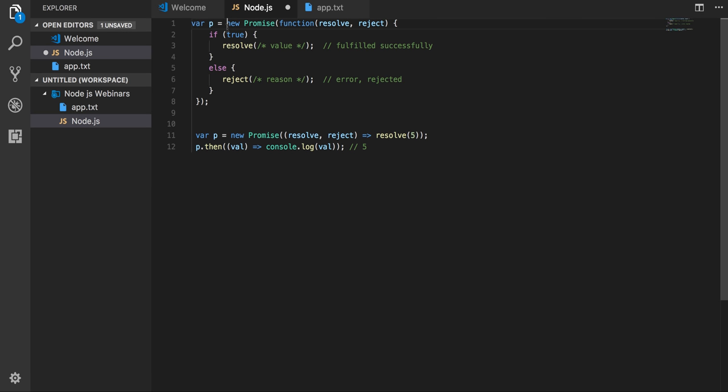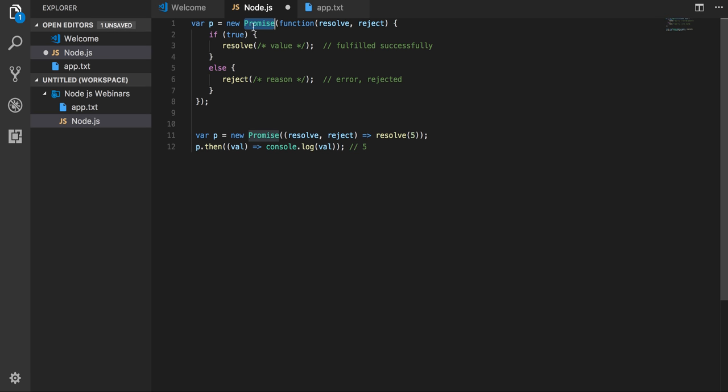So in ES6 we can create a promise object. Before ES6 there was no way to write promises. We need to use some other libraries like a promise library, q library in Angular 1.x. But now we can write plain promises with ES6 and here we will be either resolving it or rejecting it.